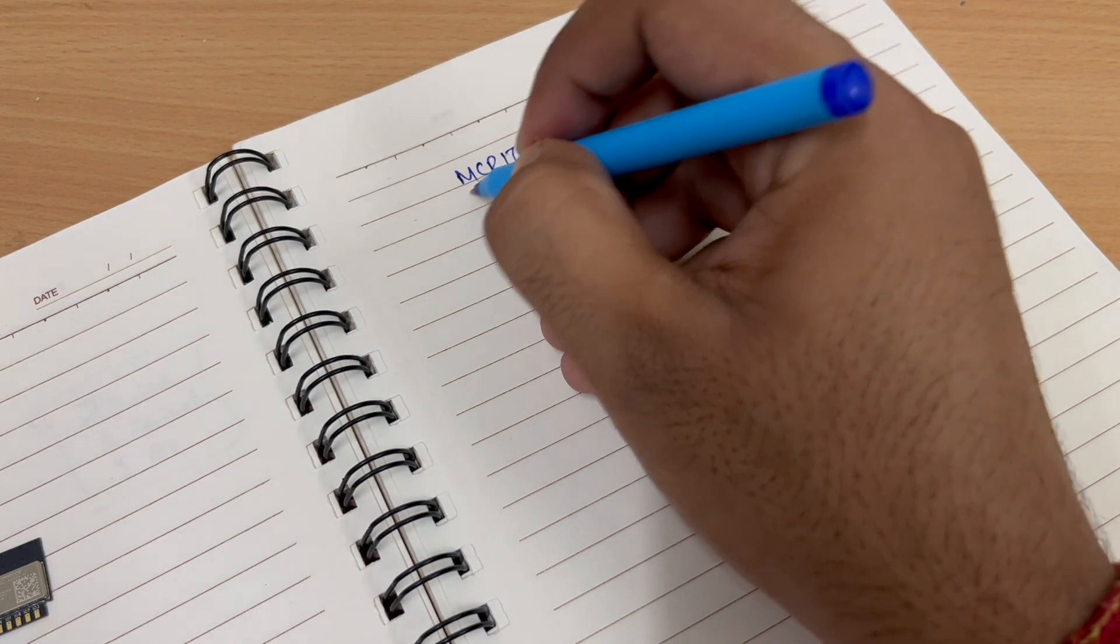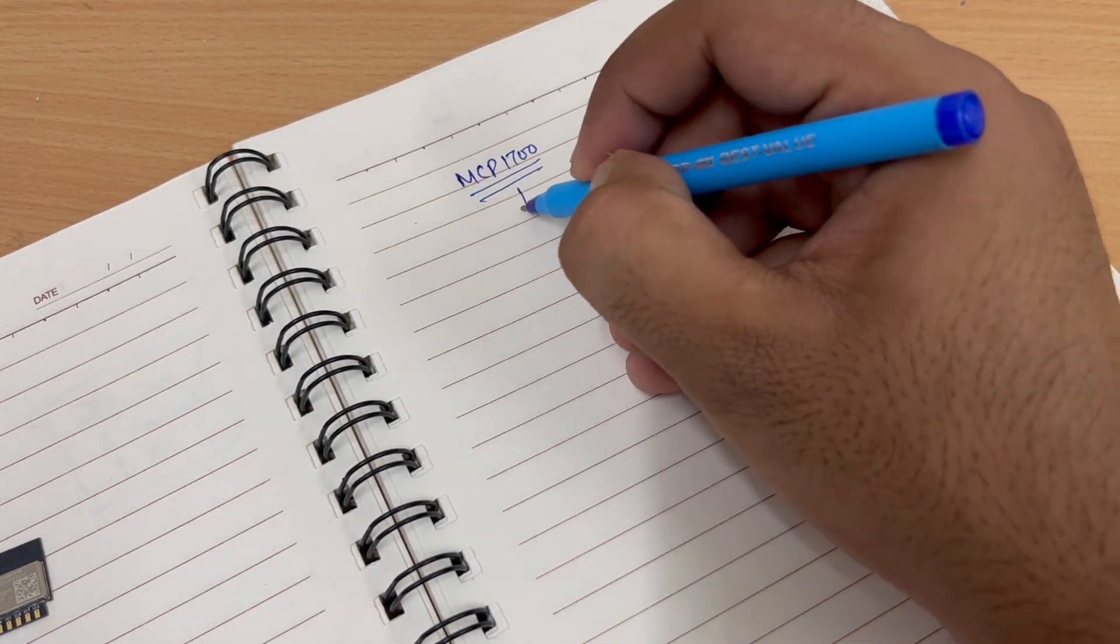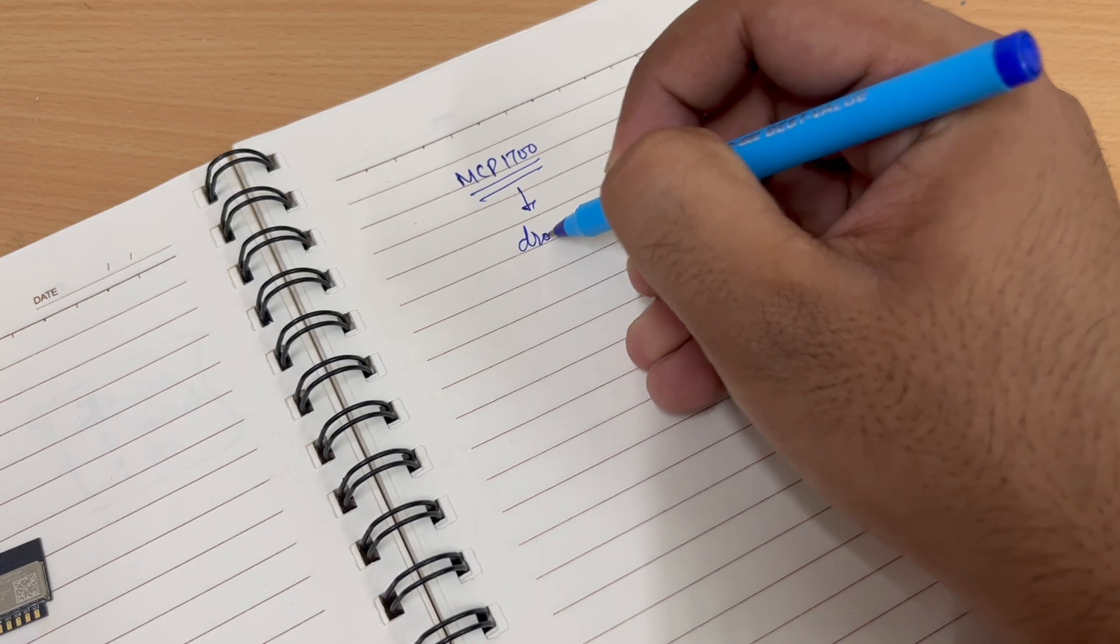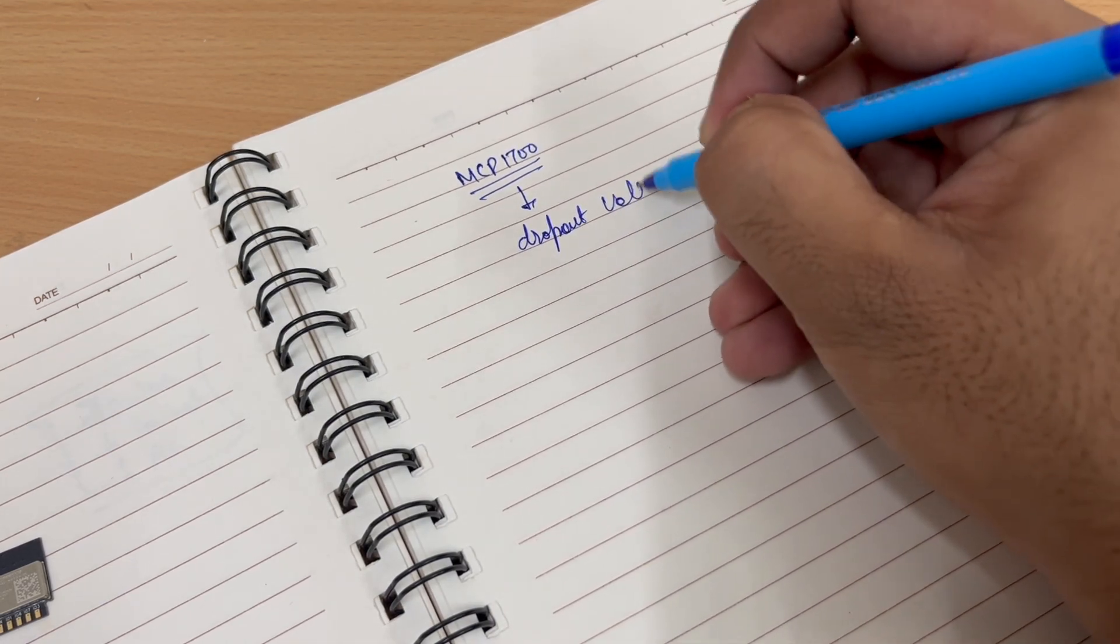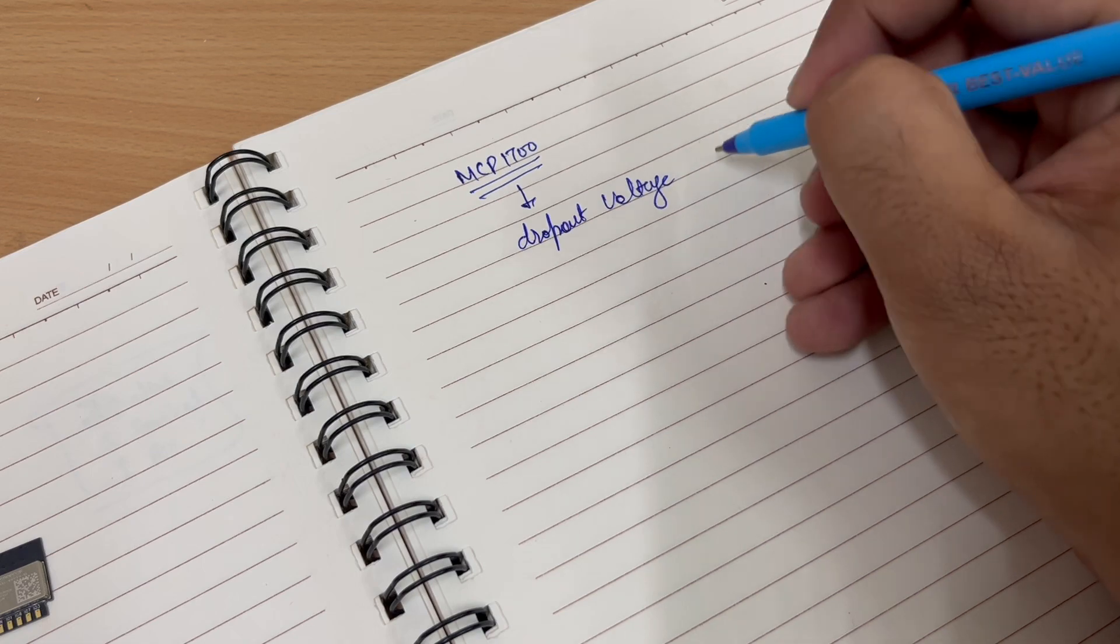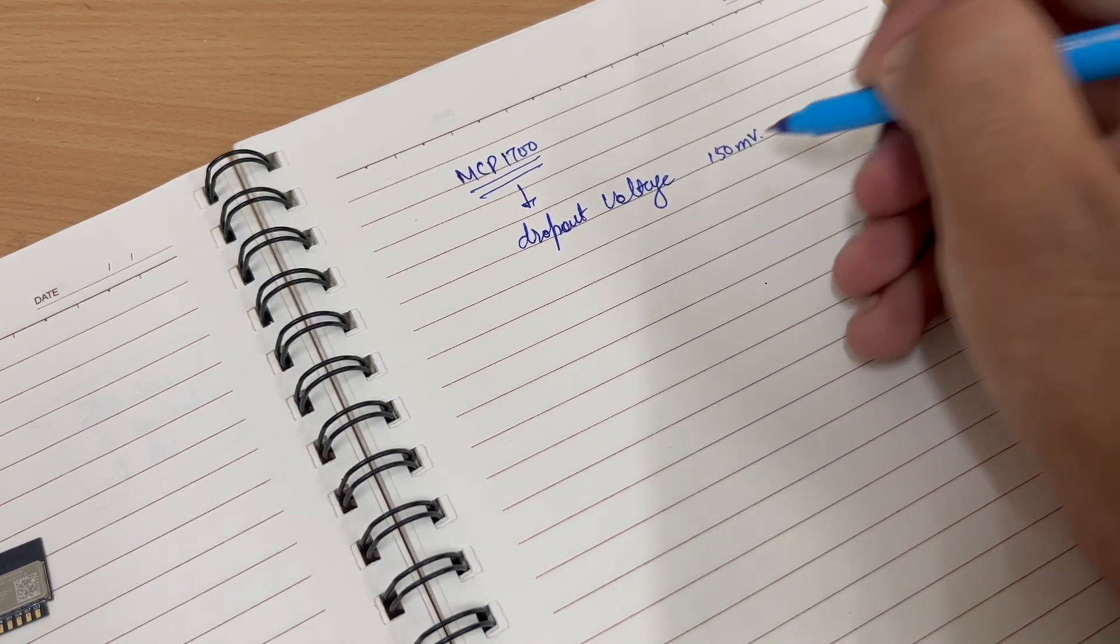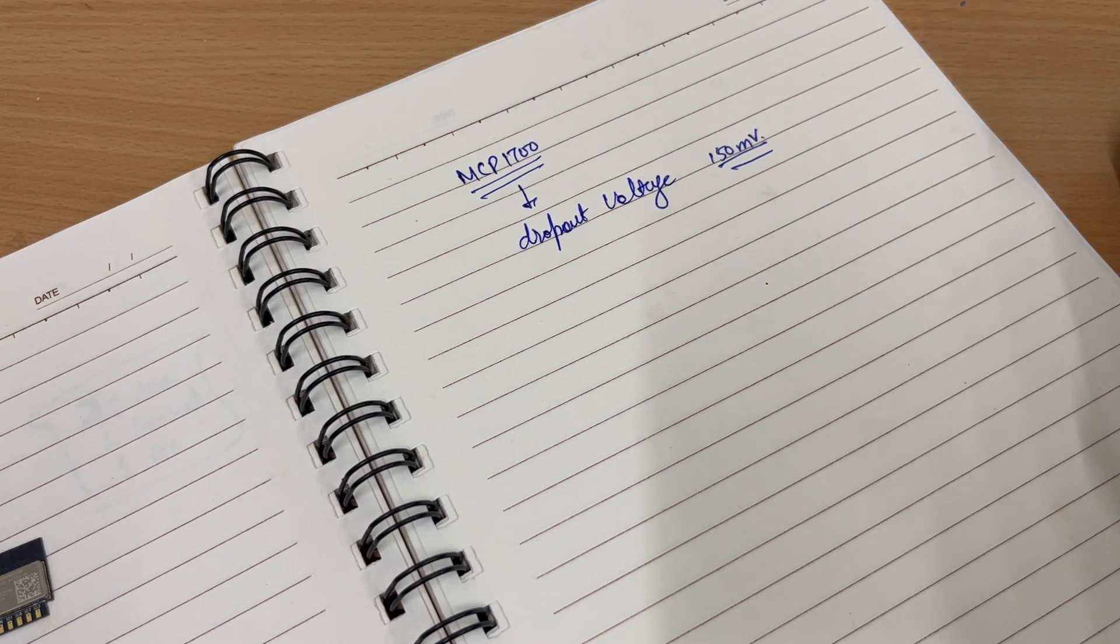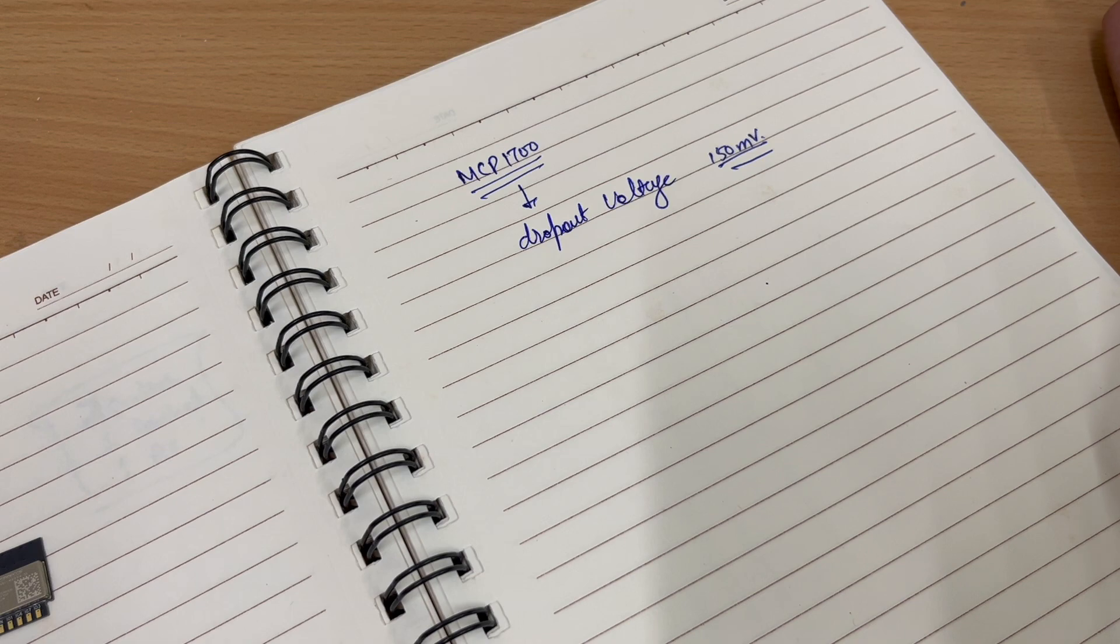So this is also a voltage regulator and it has a much lower dropout voltage which is approximately 150 millivolts, which works for us. So this is all the circuit.